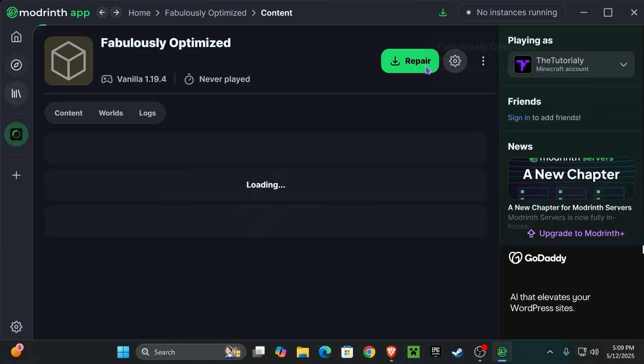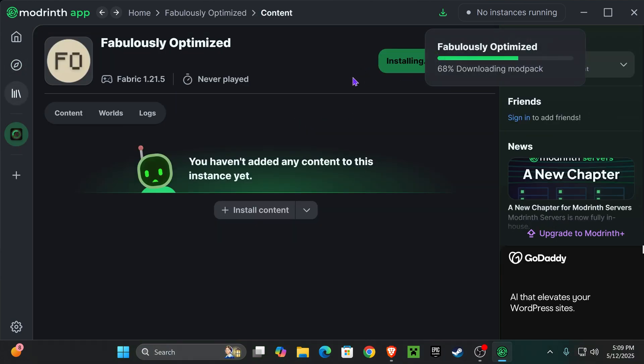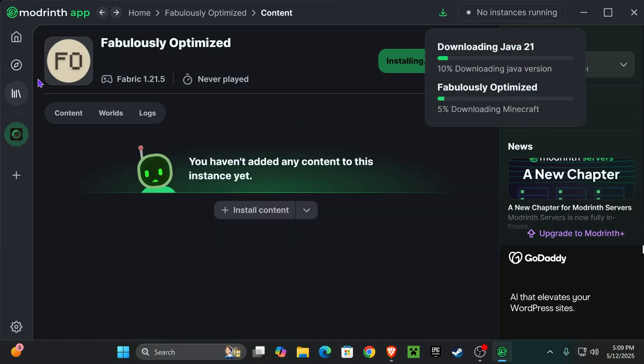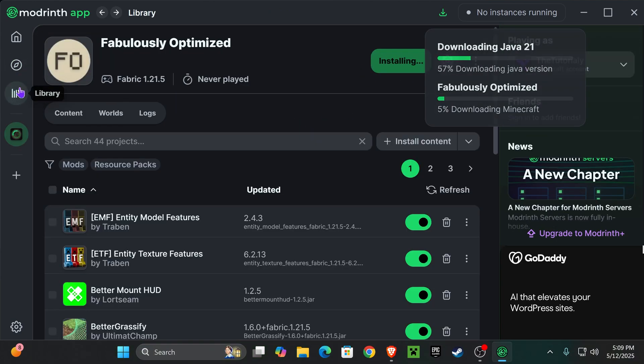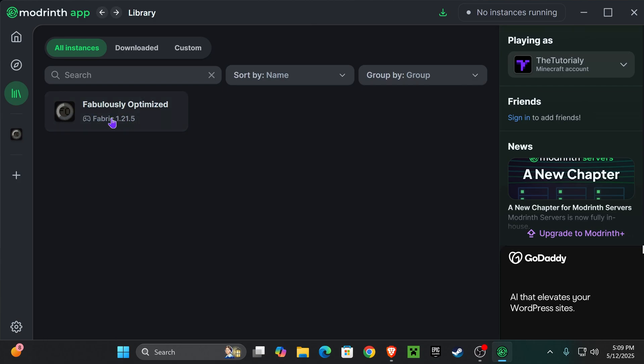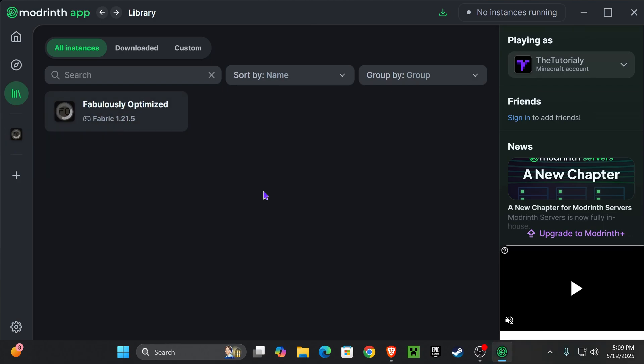Now if you want a modpack, just hit install in here, wait for it to install, and then you will find your modpacks here on library and you could play them from here or you will have a shortcut to play them directly from here.